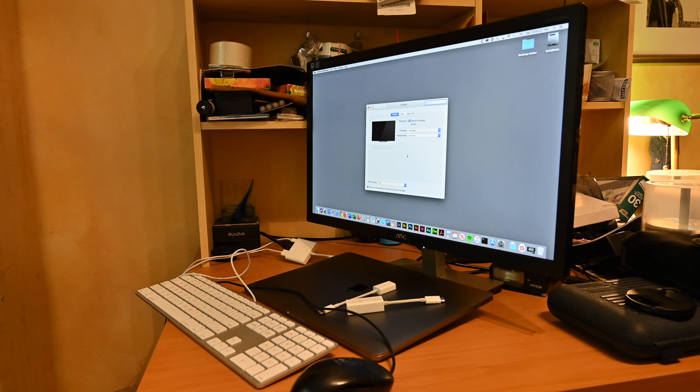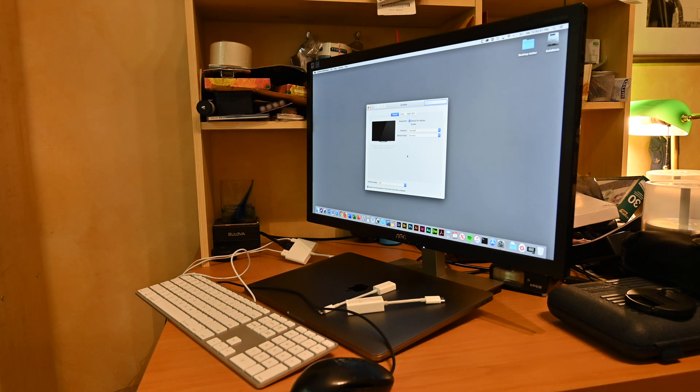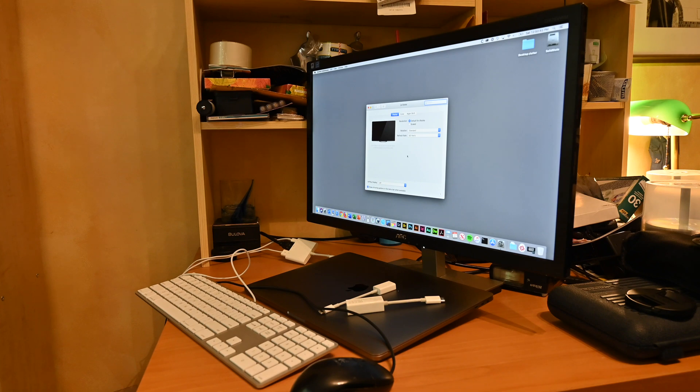So that's all there is to know about clamshell mode, and I hope that you found this helpful. Thanks for watching.